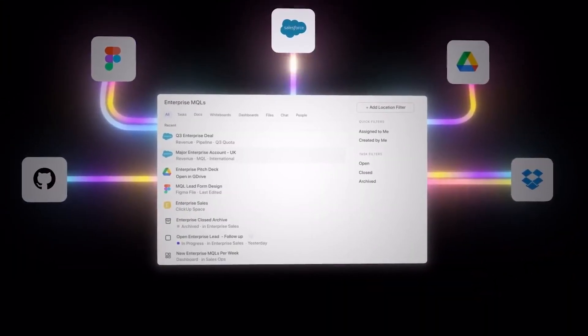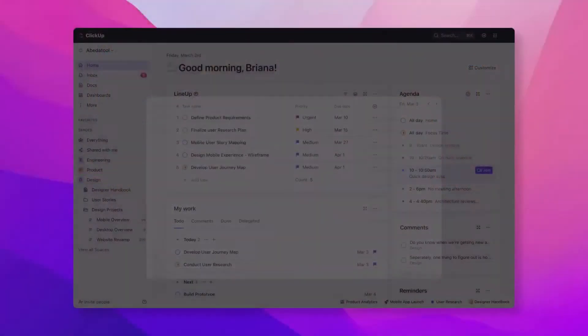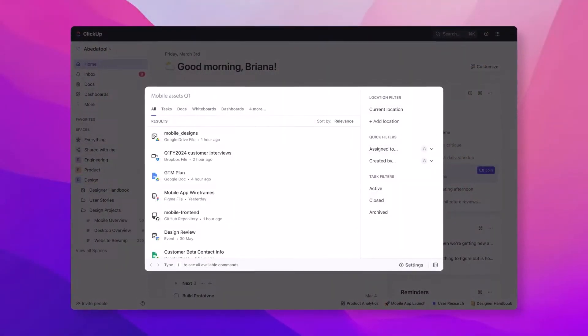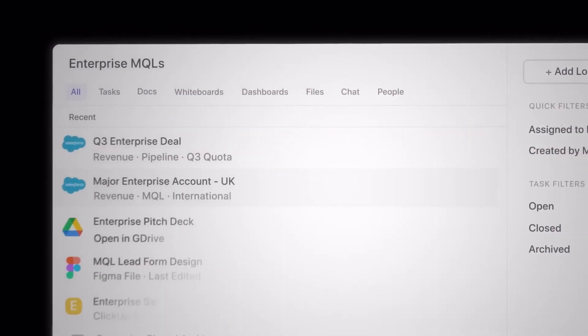Universal Search is designed to help save you time moving between applications and finding things you need to collaborate on. You plug in your integrations — like Salesforce, Google Drive, and many more — and you can search using a command key, bringing up a menu to search across tasks, projects, whiteboards, everything you have in ClickUp, and all the other connected experiences.